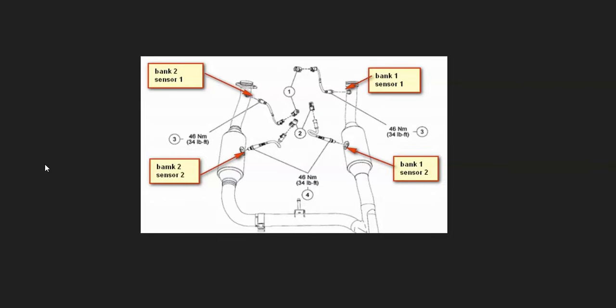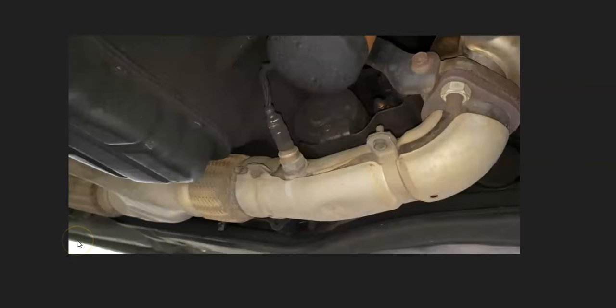For example, here's a 2007 Ford F-150 with the 4.6 liter. As you can see, bank one is right here and it's going to have two O2 sensors and the catalytic converter. Once you locate the bank one O2 sensors and catalytic converter, there are two ways to go about this.